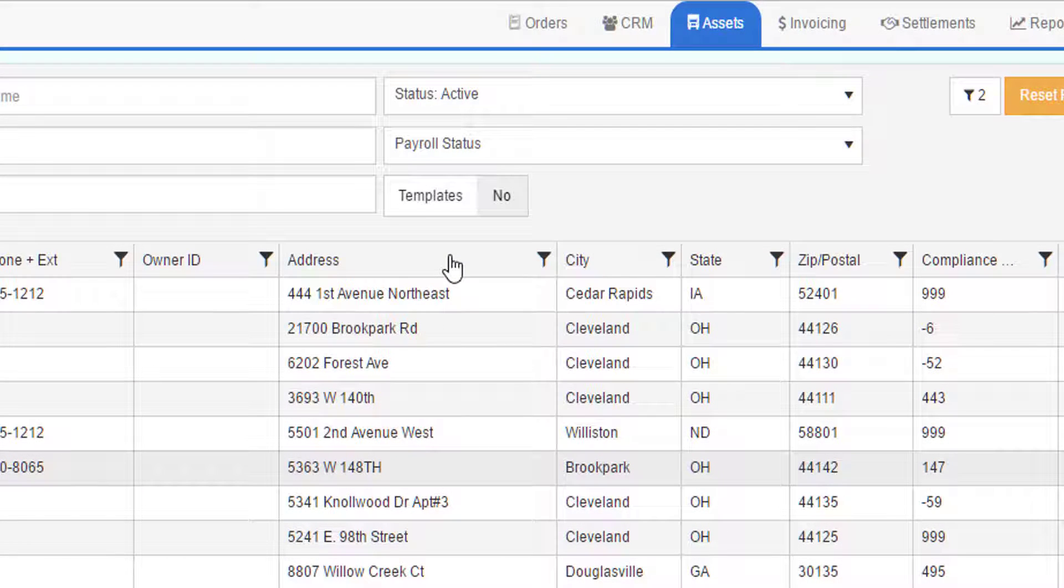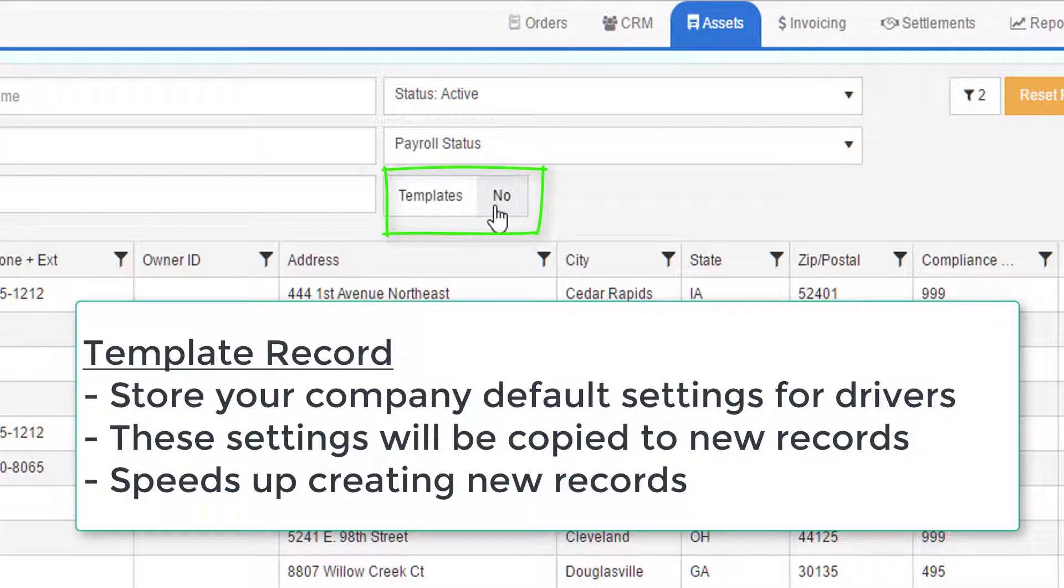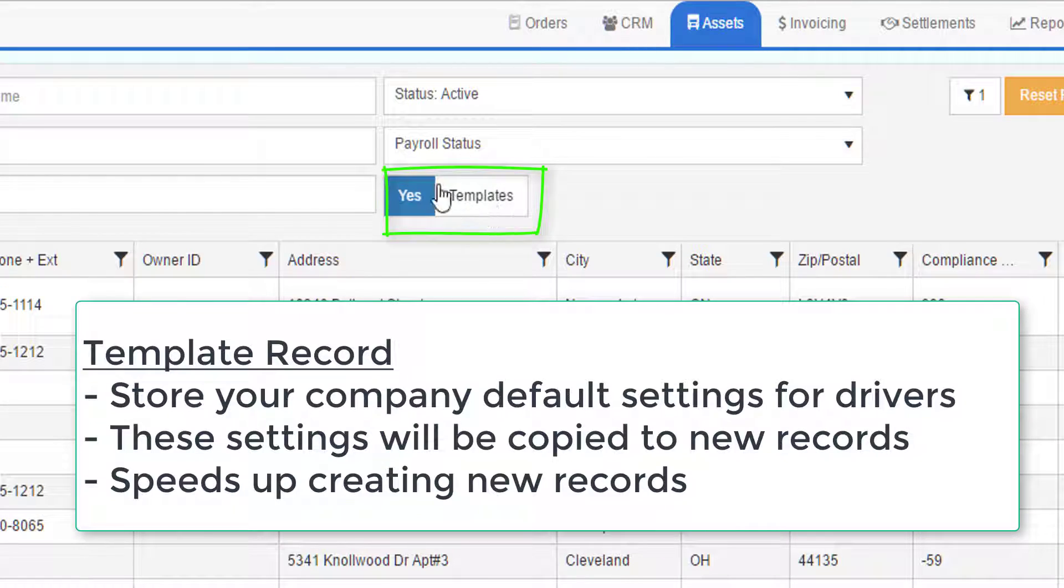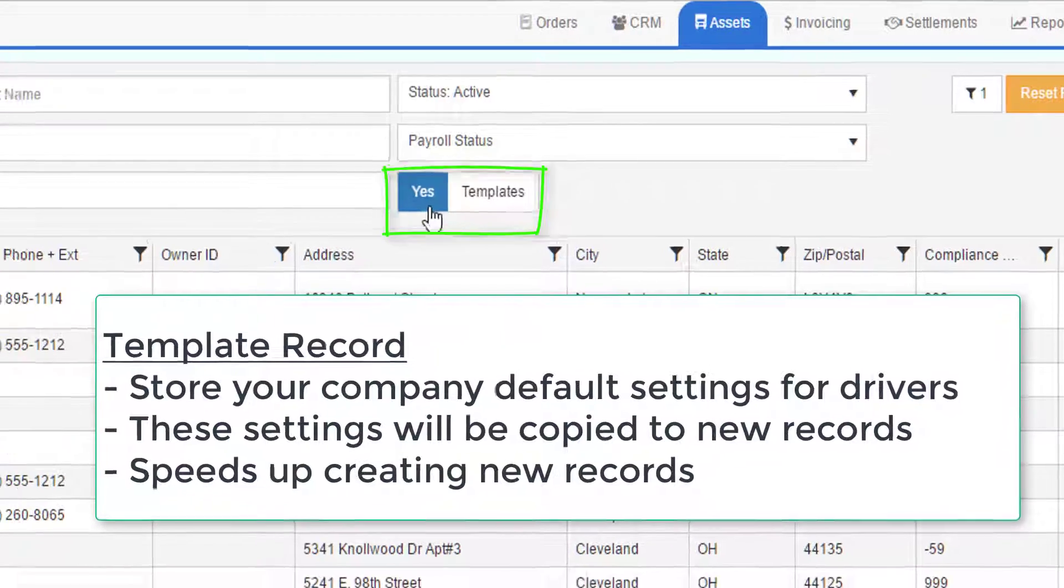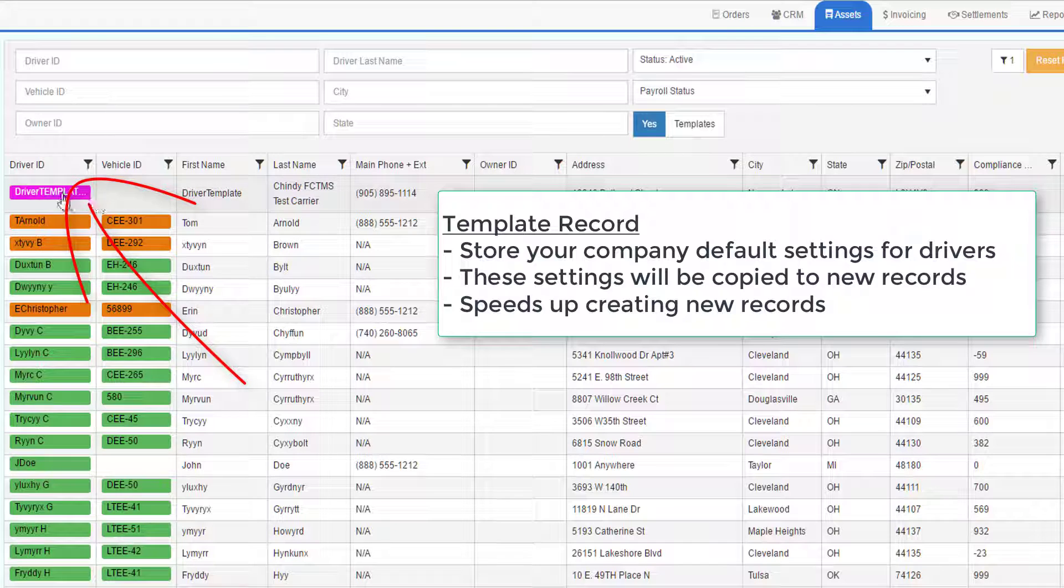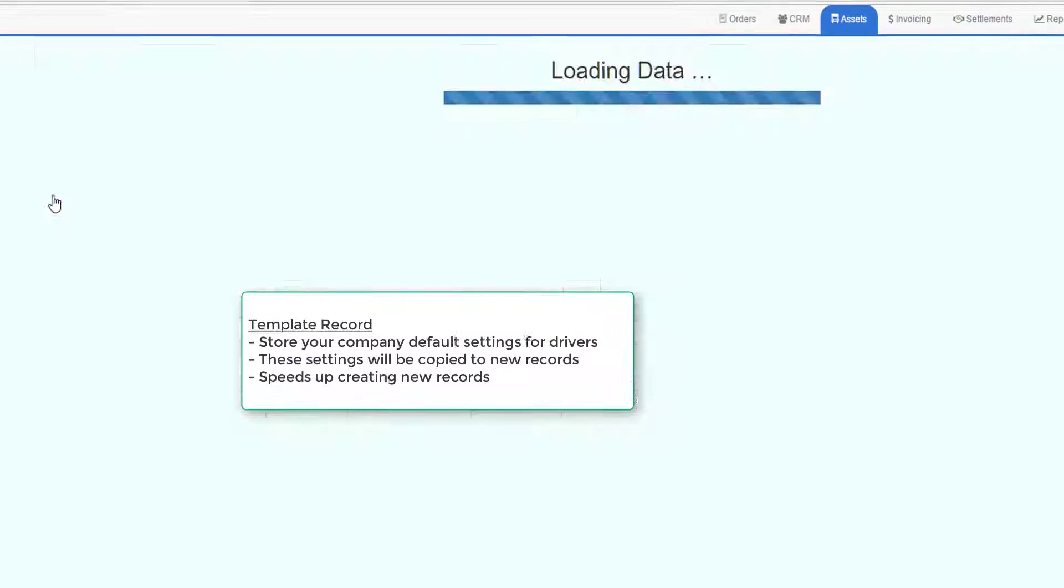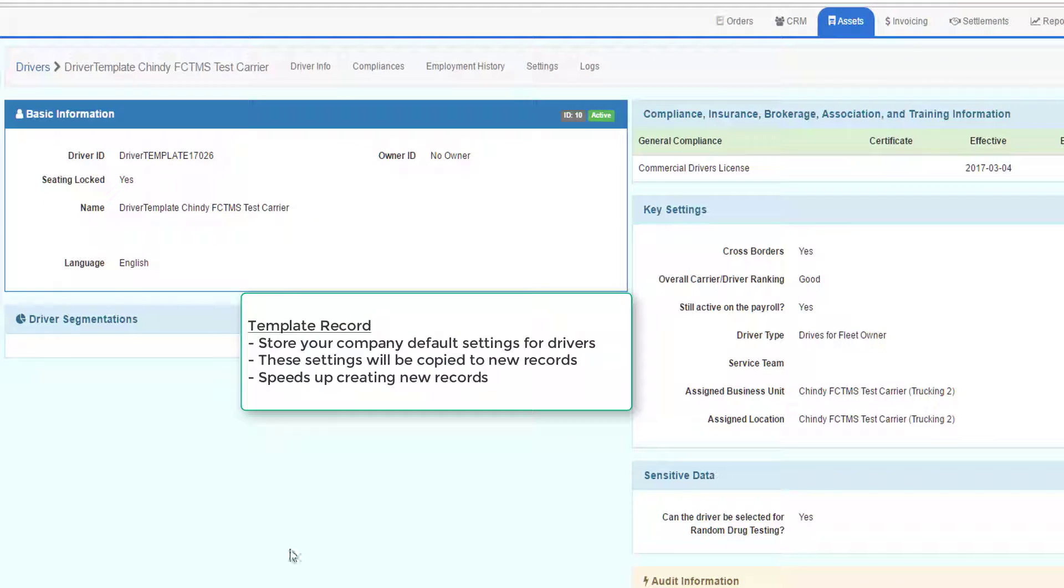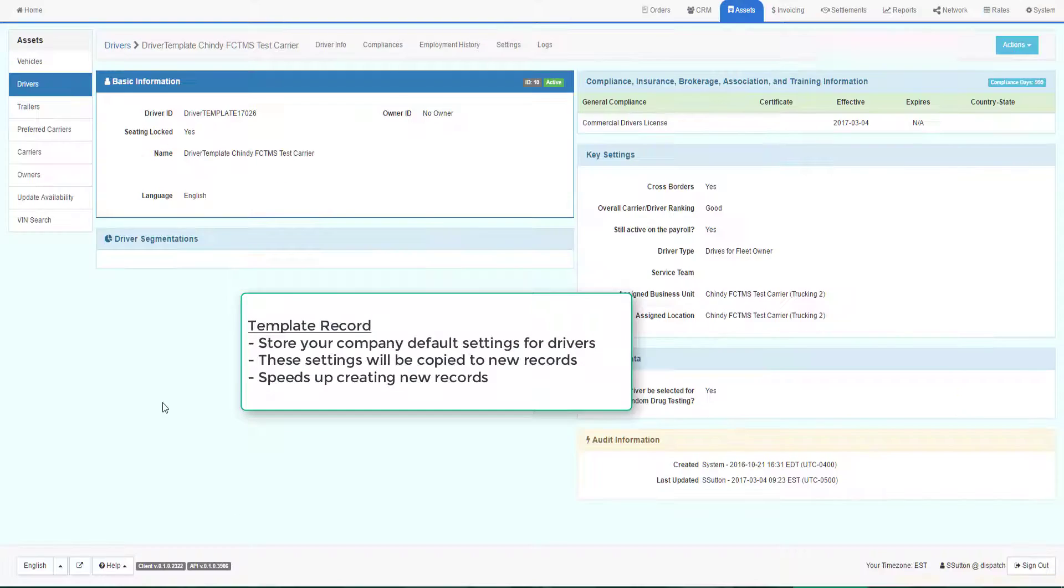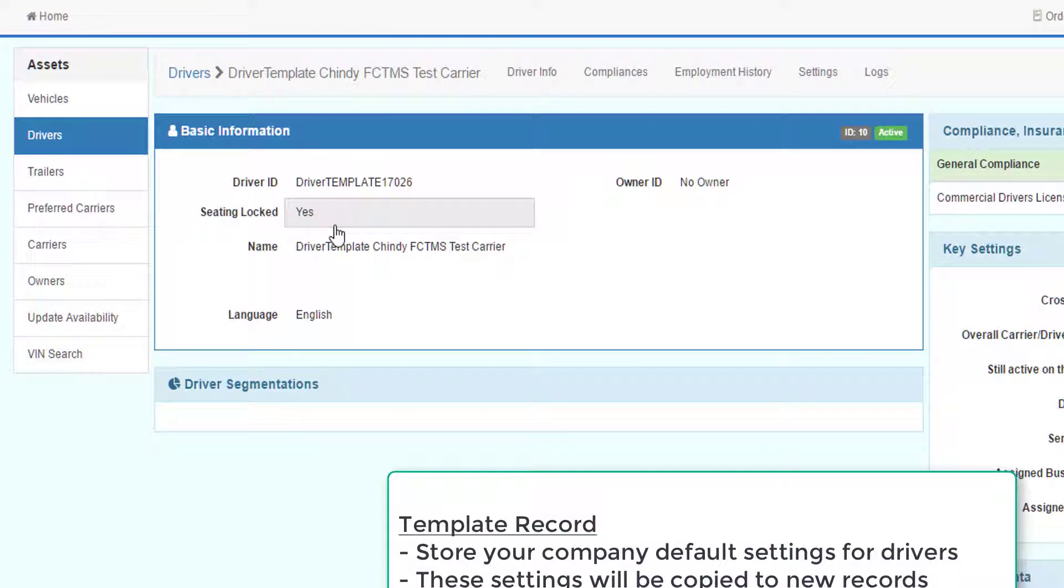Fundamental to all tables is the template record, so we'll start with looking at the template record. To look at the template record, click Yes on Templates, which would show all template records. Then drill into the template record to see the details. Templates are used to set defaults for some of the flags that are associated with drivers.